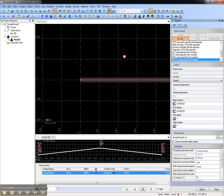That concludes this video on how to model a simple road in Trimble Business Center.